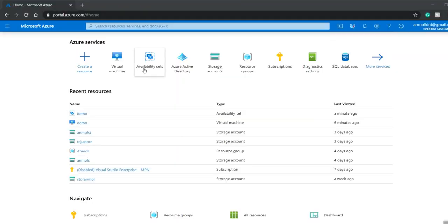Welcome back to my YouTube channel. Today I'll be creating two Ubuntu virtual machines on Azure. Azure requires a credit card to create an account and I don't have one right now, so I have borrowed my friend's Azure account to do this lab.